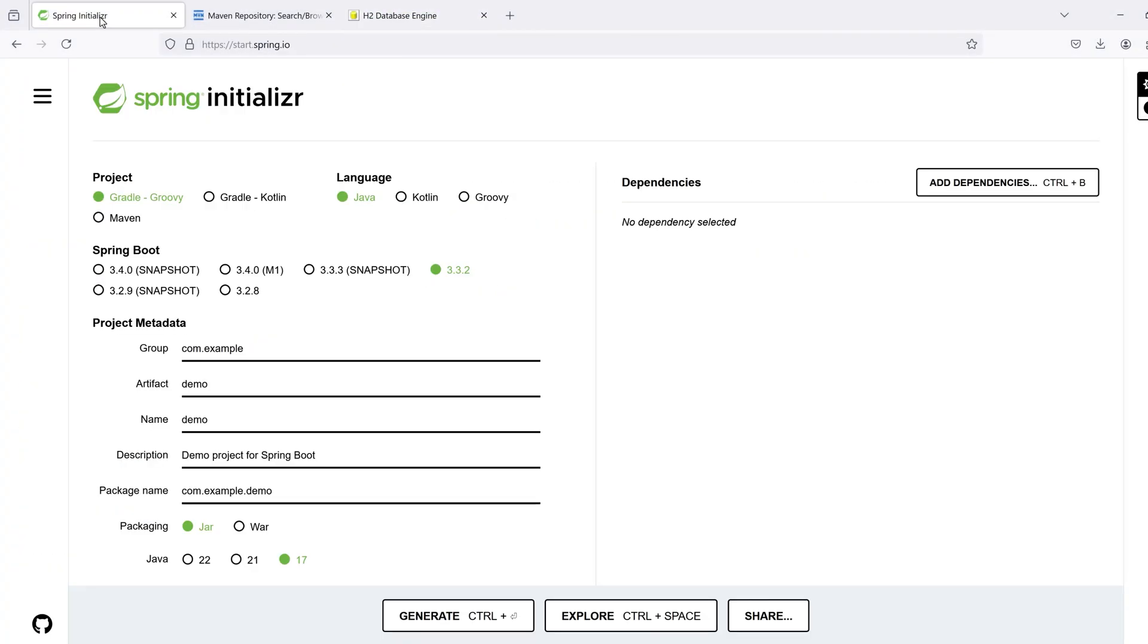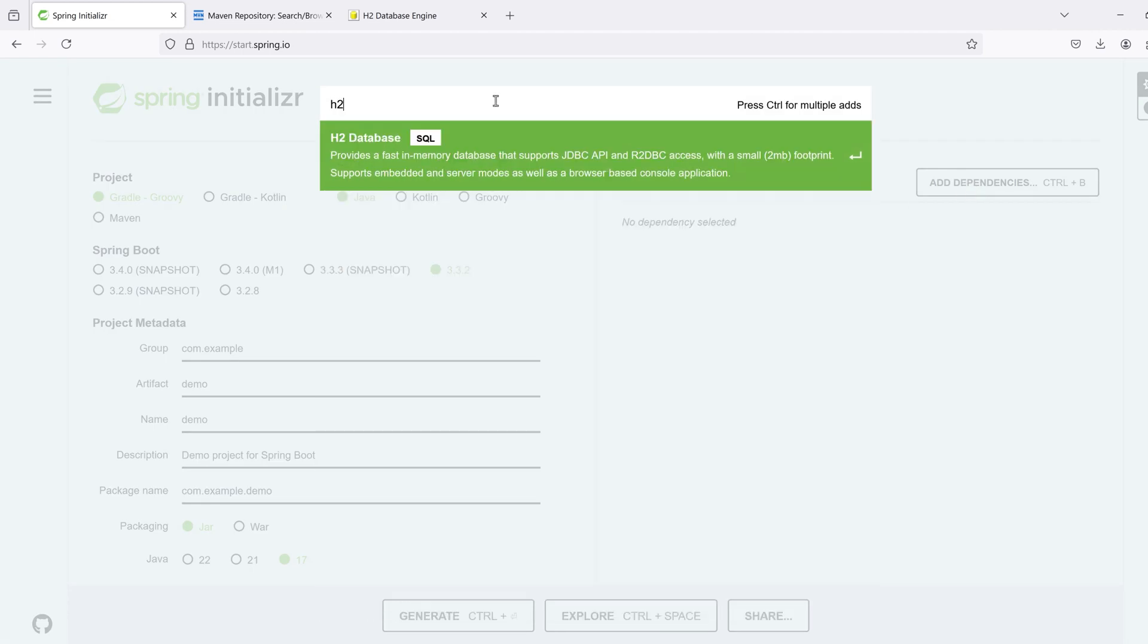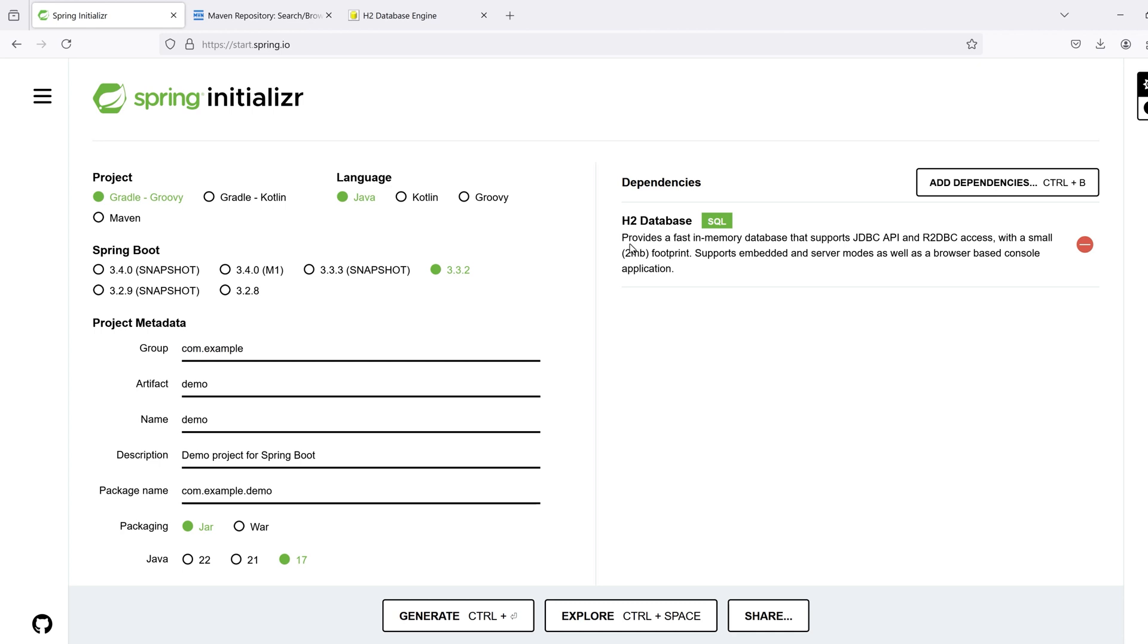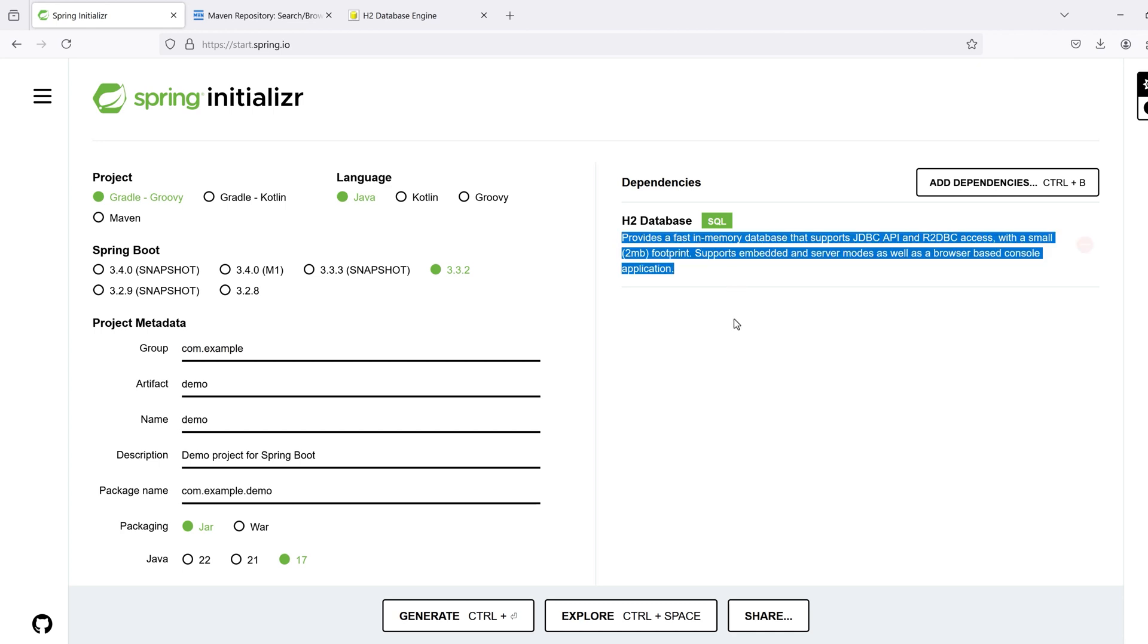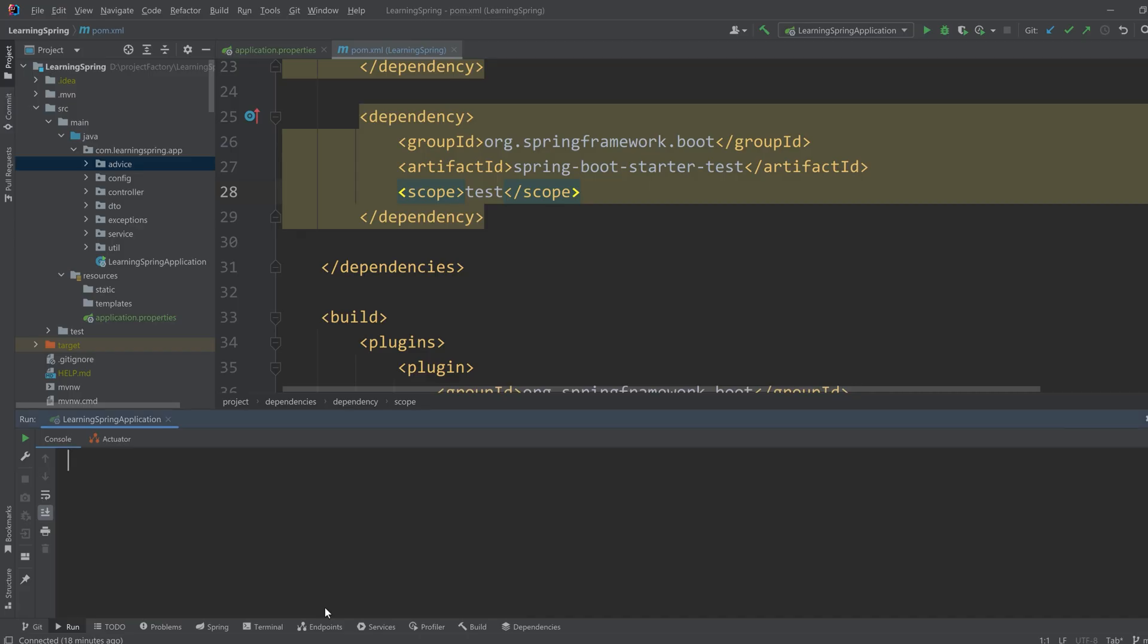If you are creating a new Spring Boot project from scratch, then you can select the H2 dependency from here along with Spring Web and Spring Data JPA to work with H2 database. As you can see, the H2 dependency will be added. If you need to work with H2 database in your existing application, don't worry, I'll show you how to do.